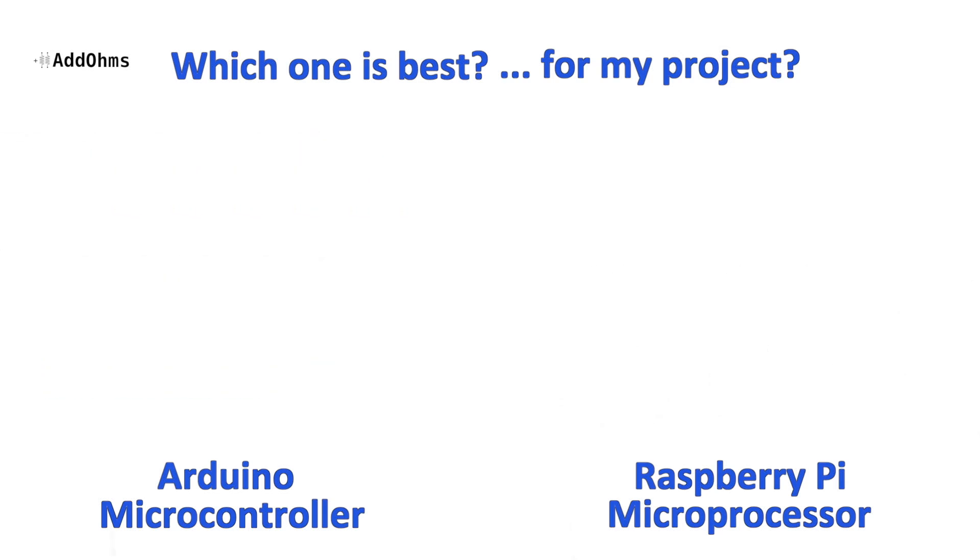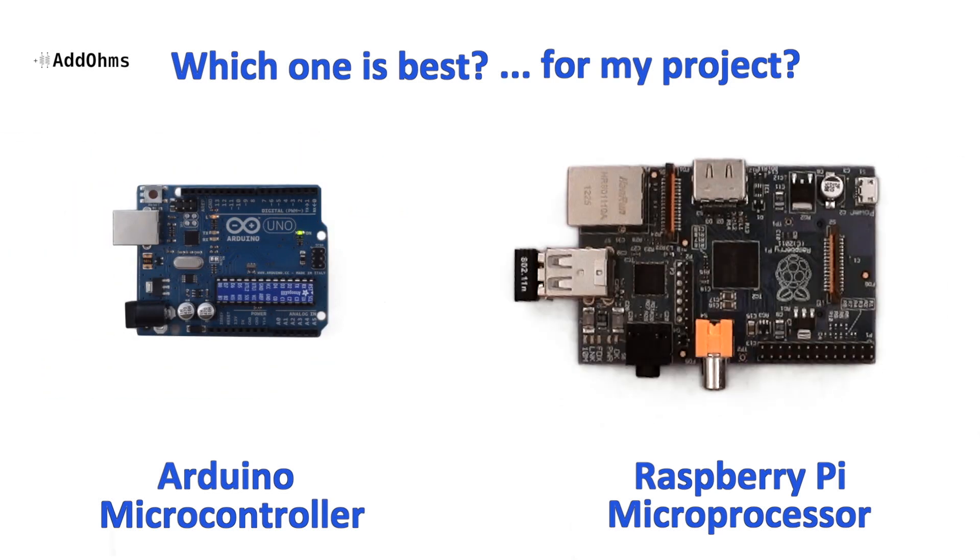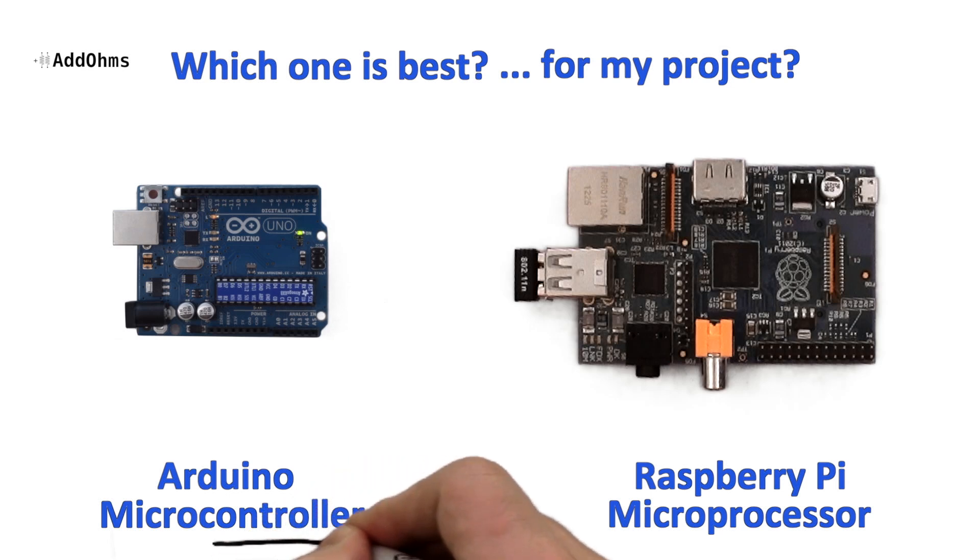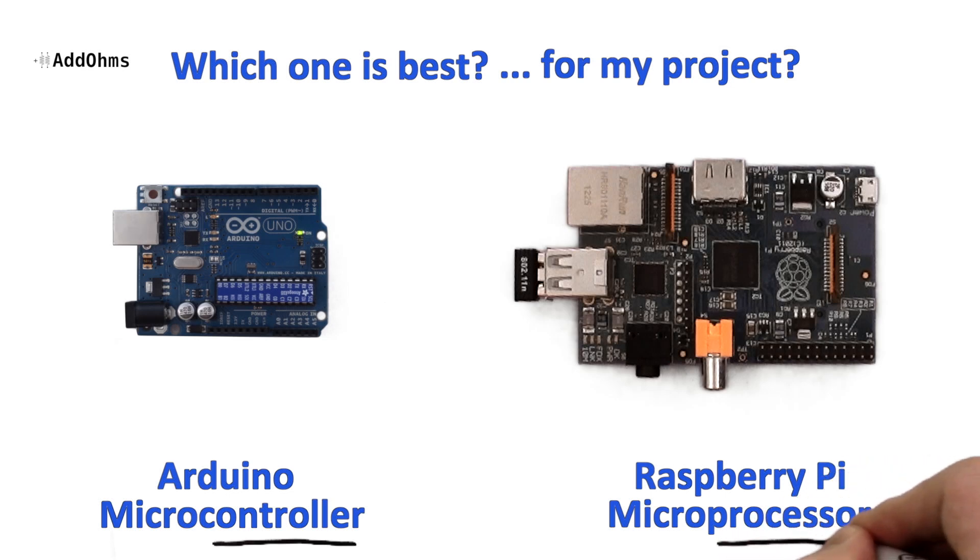Both boards have their place in the electronics world, neither is perfect, and neither is going to be perfect for every single application. However, if your application is more about controlling things, the Arduino is probably a better choice. While if you need to process lots of data, the Pi is your best bet.